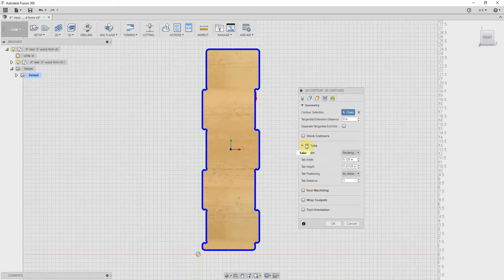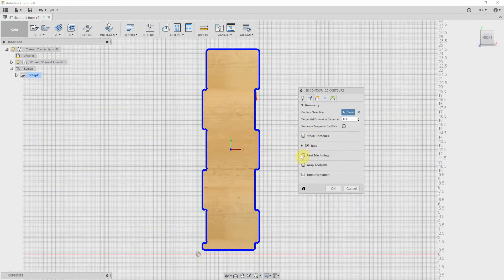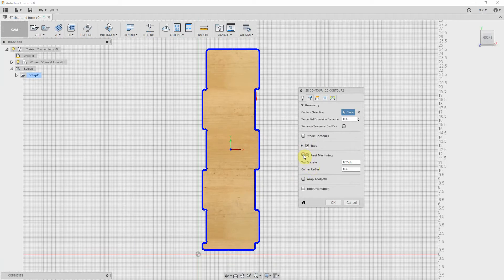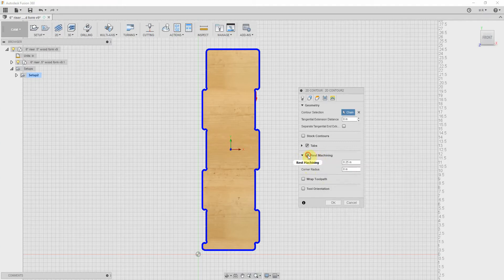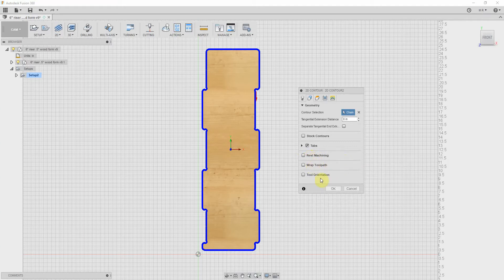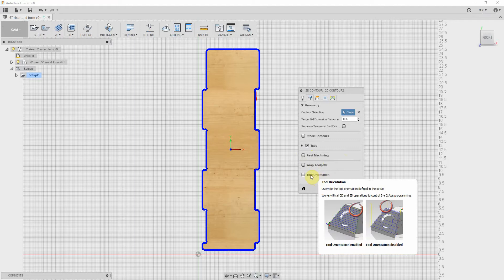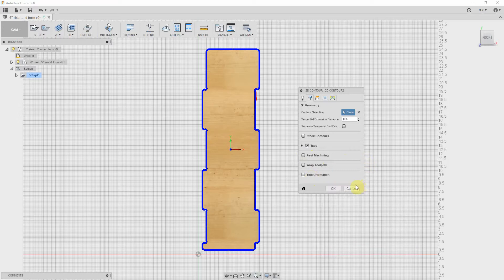We'll look at rest machining. I tend to not use this. This limits the operation to remove material that a previous tool could not remove, so we don't have that. Wrap toolpath - that's for cylindrical. Tool orientation controls 3 and 2 axis programs, and I haven't used that either.